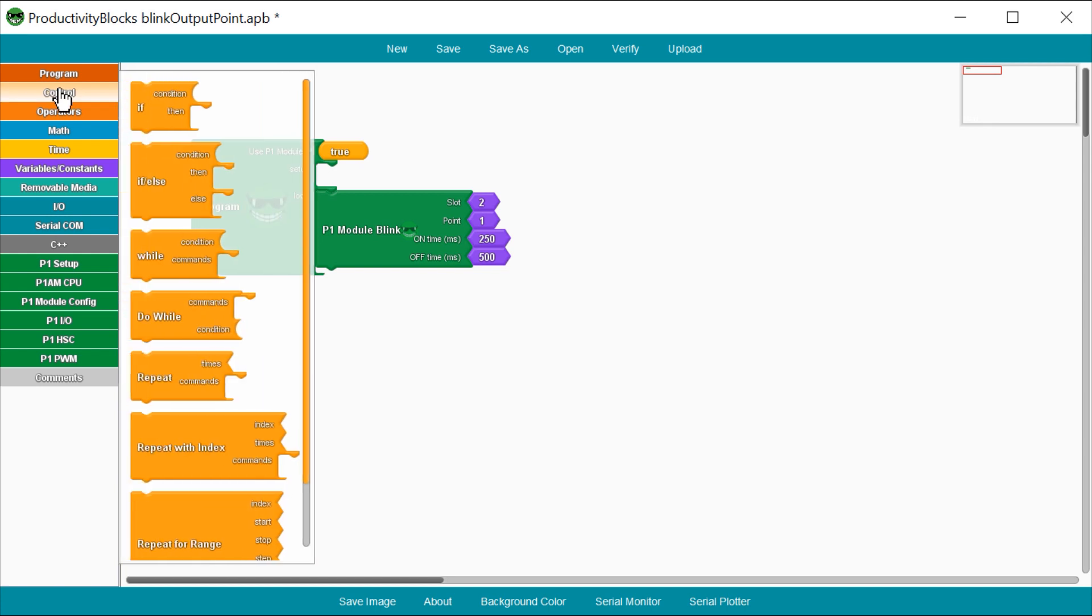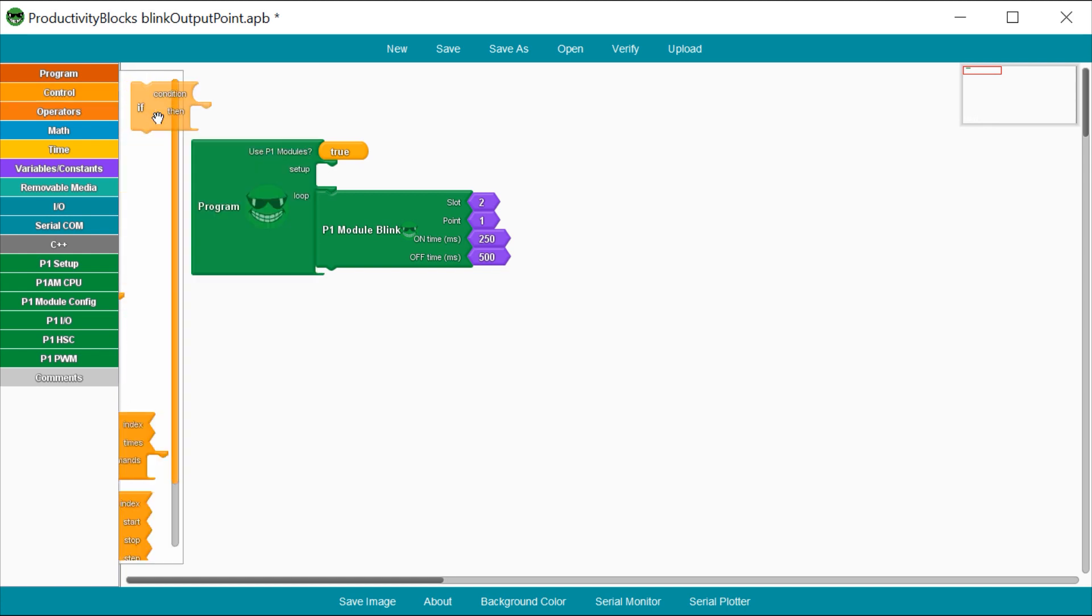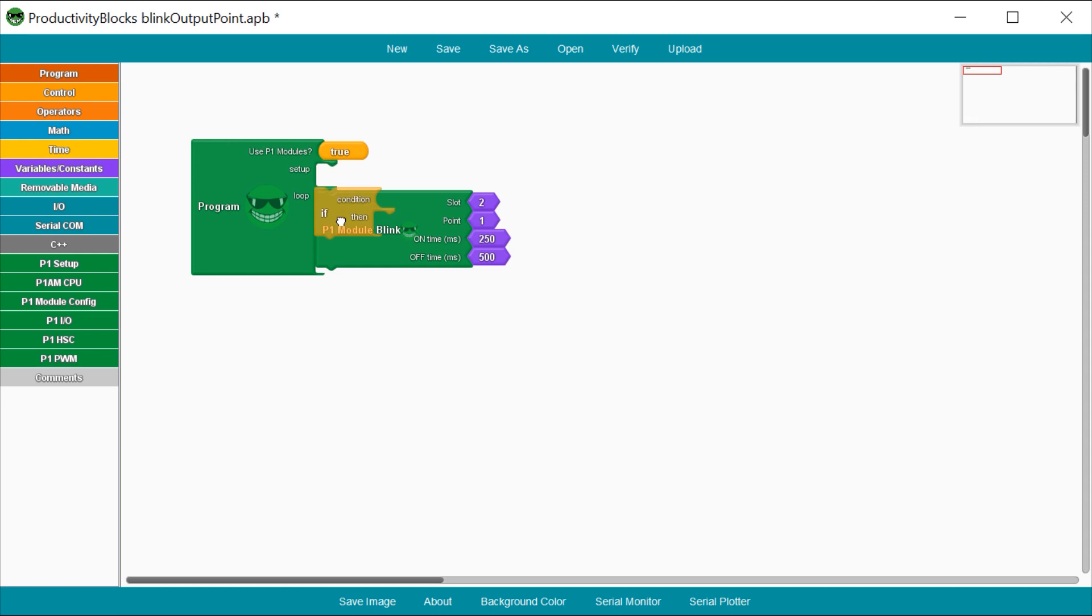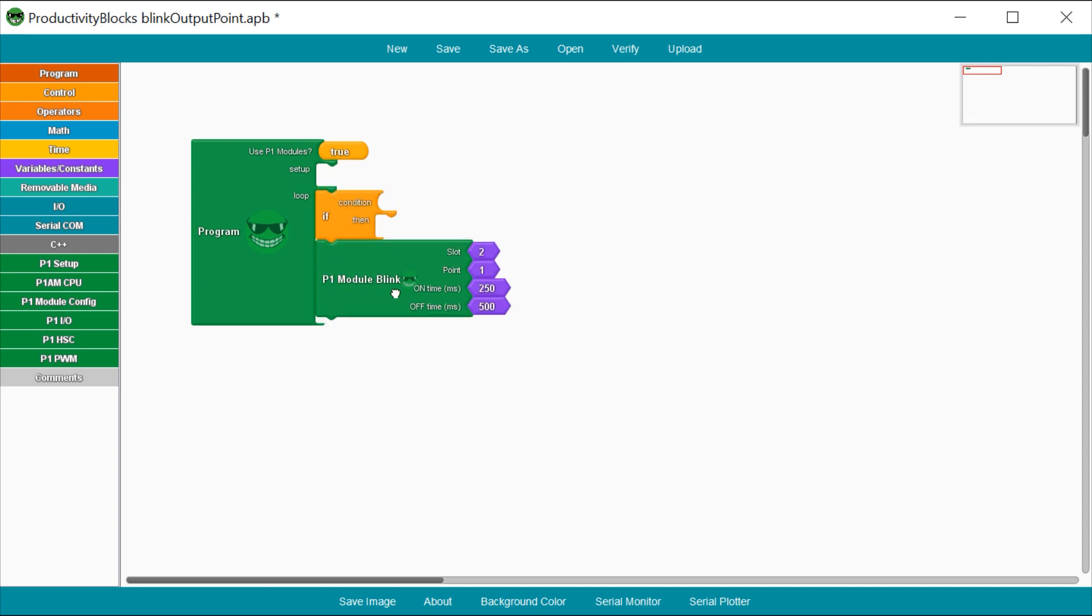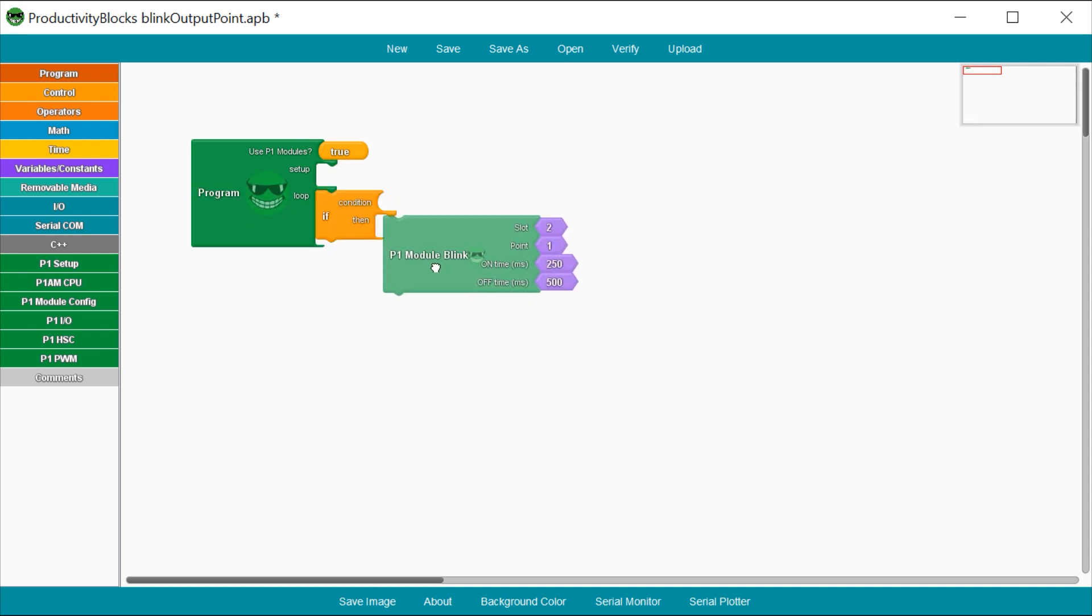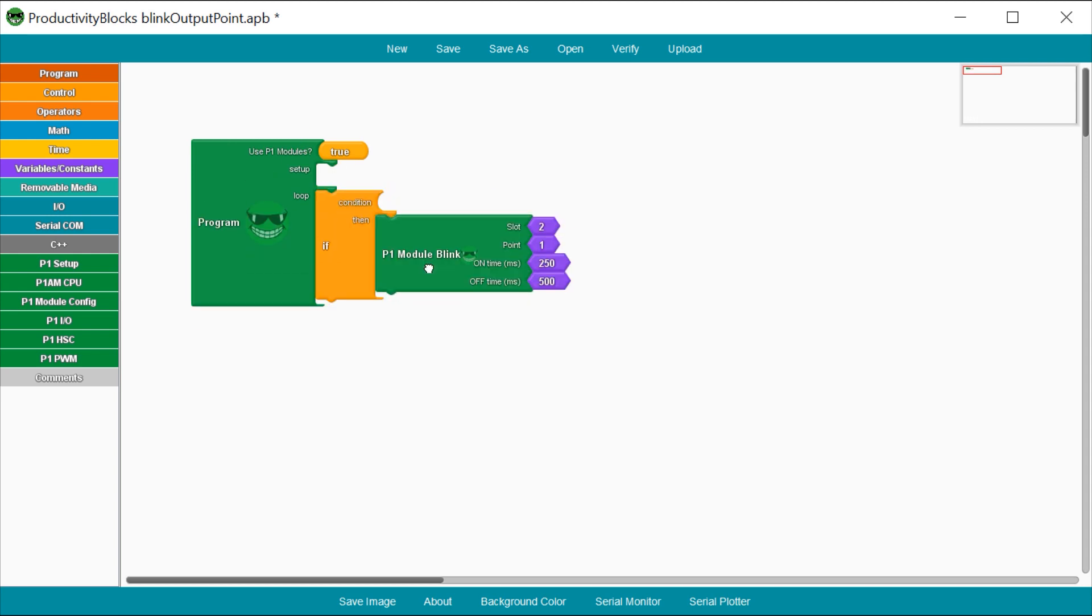Grab an IF statement from the list of control elements. Drag that to the start of your loop. Now drag the Blink Module block up and connect it to the IF statement.